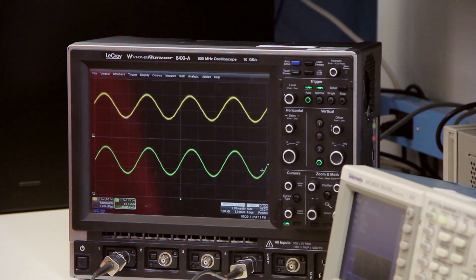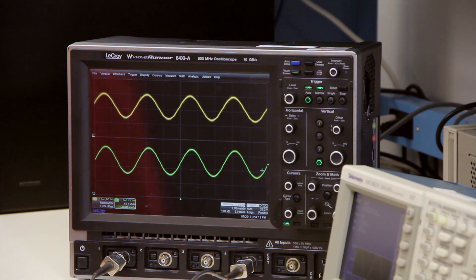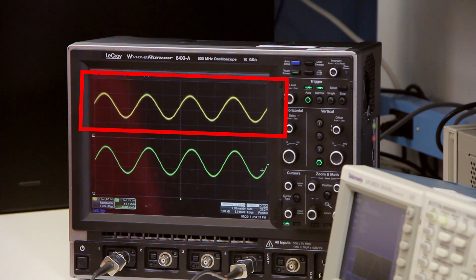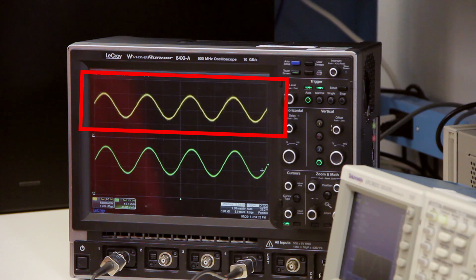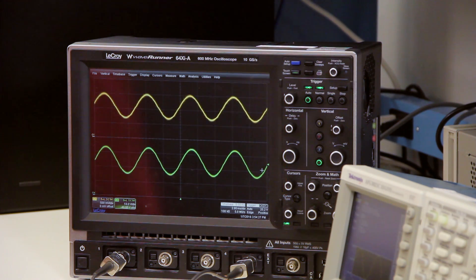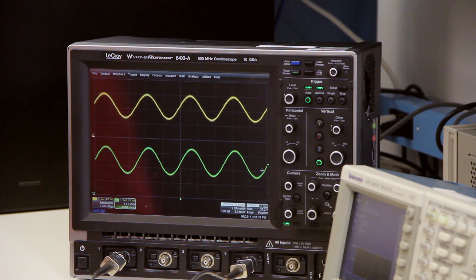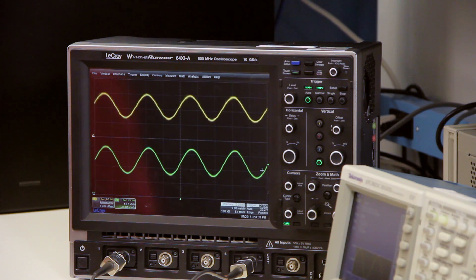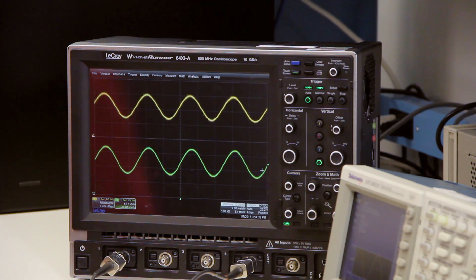On the oscilloscope, you can see the track signal on channel 1 in yellow and the corresponding output voltage on channel 4 in green. As you can see, the output voltage is proportional to the track input and is varying between 16 and 36 volts.